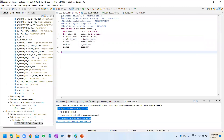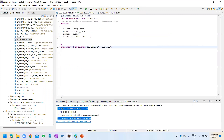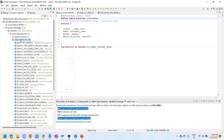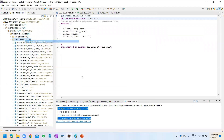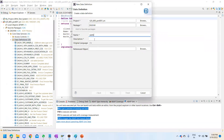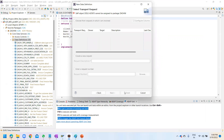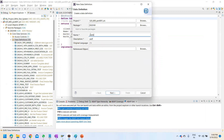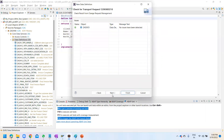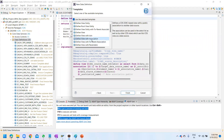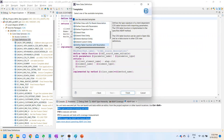Go to Eclipse - I already have created one CDS with the table function. To create one yourself, go to New Data Definition, give the name and description, click Next, give Z prefix, click Next again, and choose the template 'Define Table Function with Parameters'.